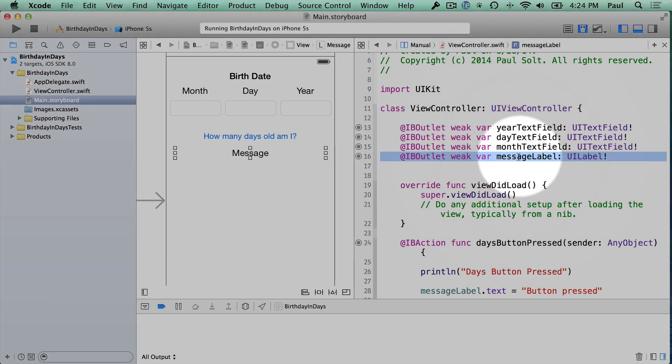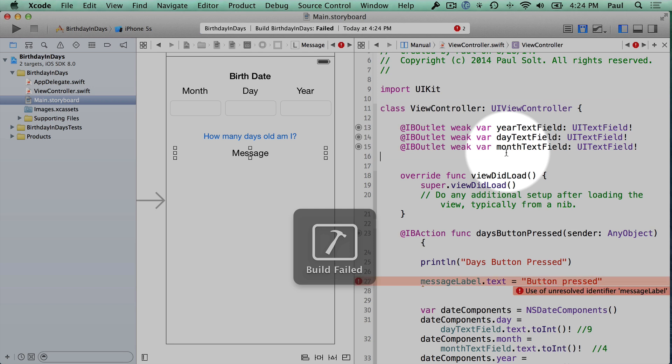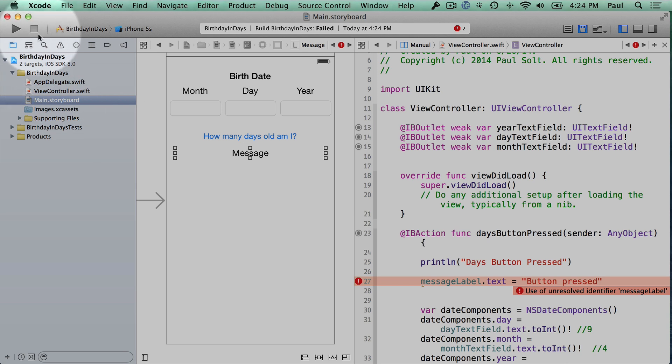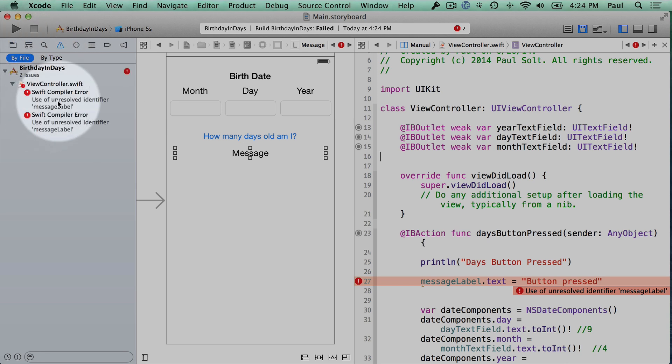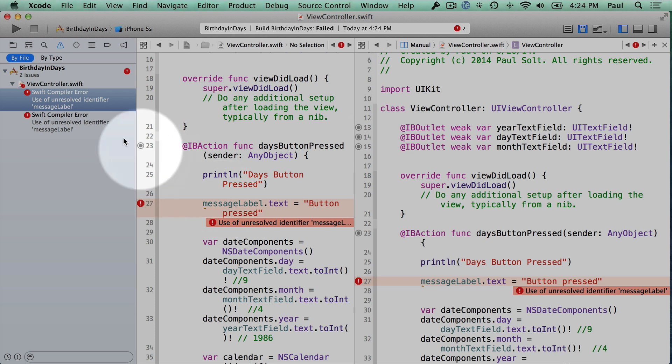Now if I were to get rid of message label, if I just select this line and press delete, and I try to run it, it won't crash on me. Actually, I get an error, and this is because we have references to this message label in our code. If I didn't have the message references, then we wouldn't get this error and the app would crash on start.